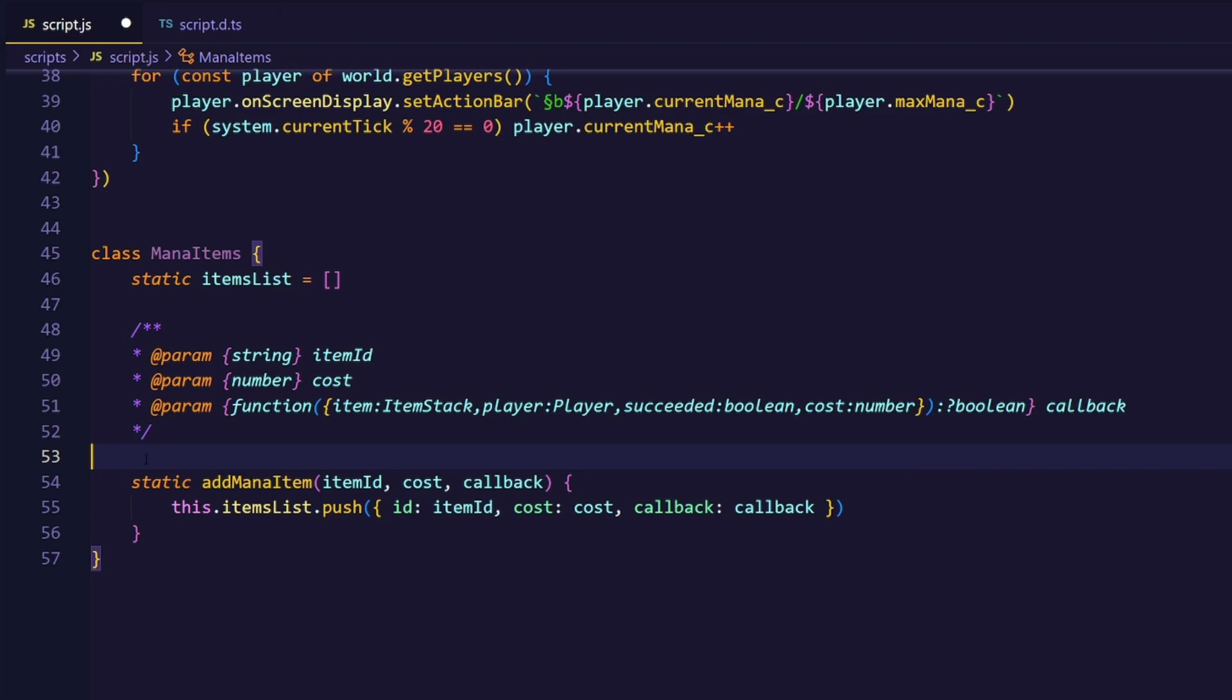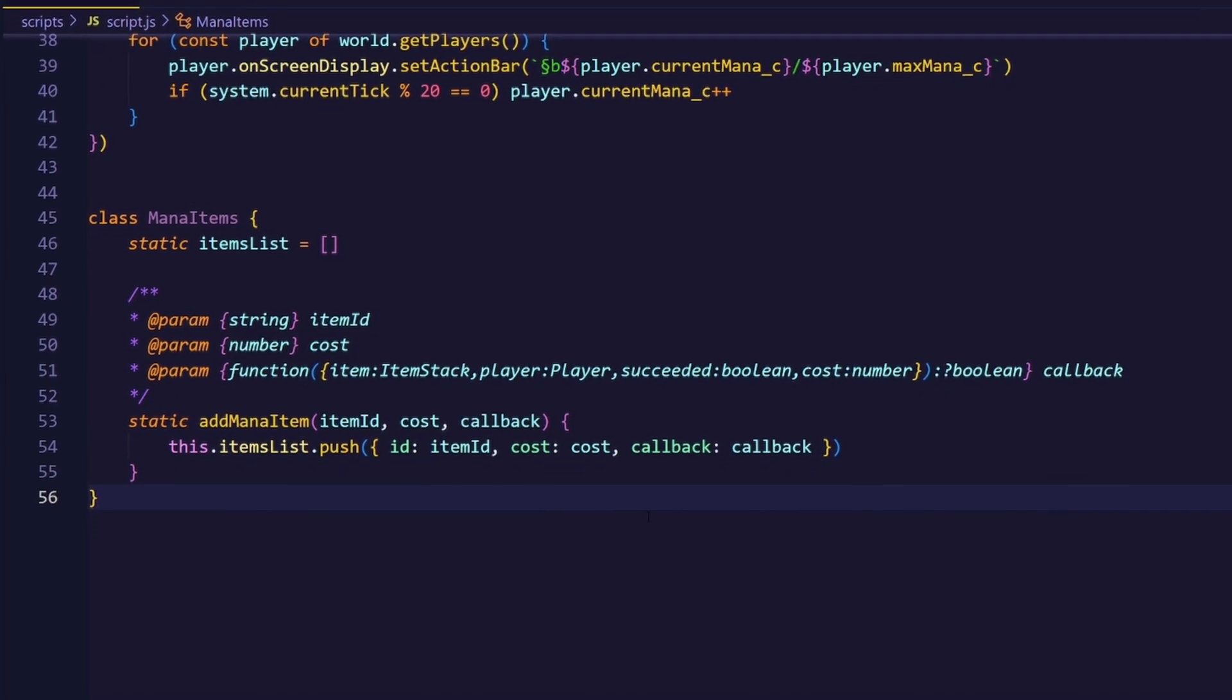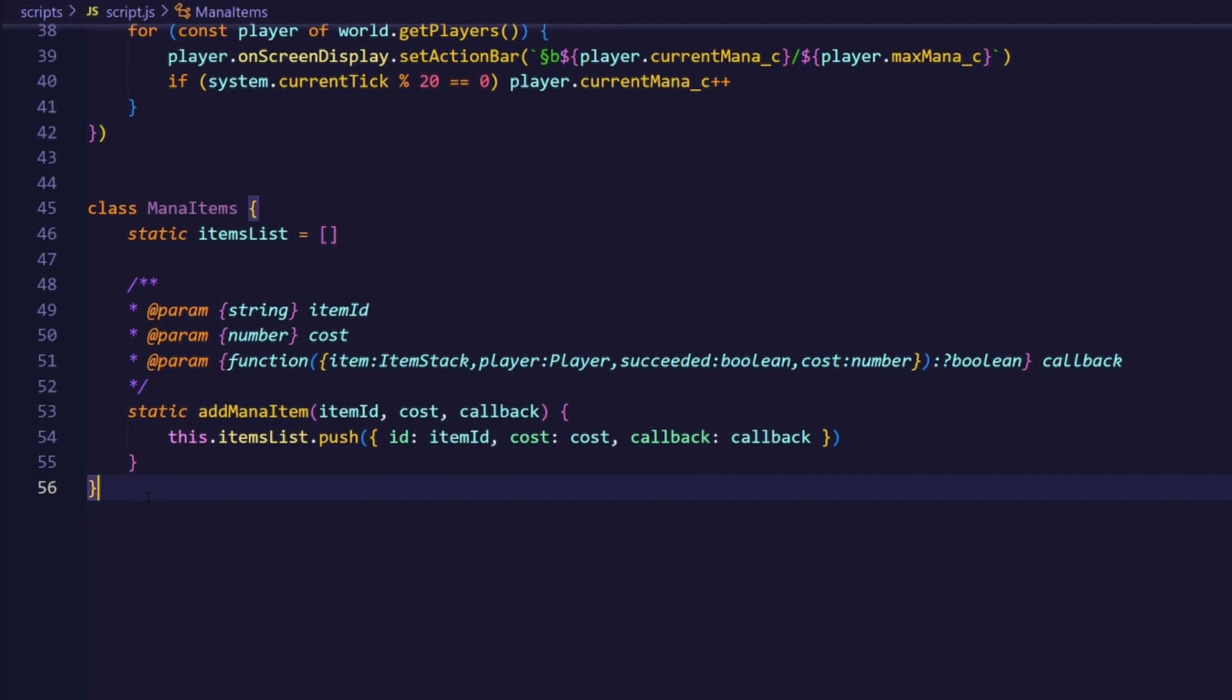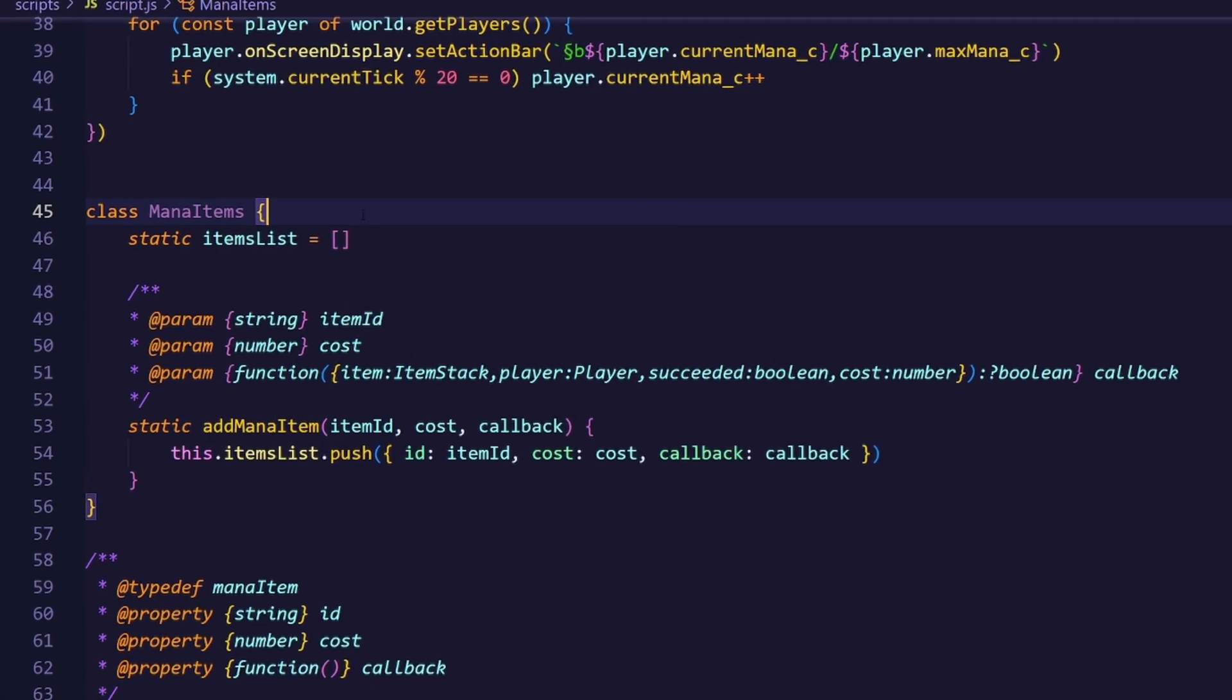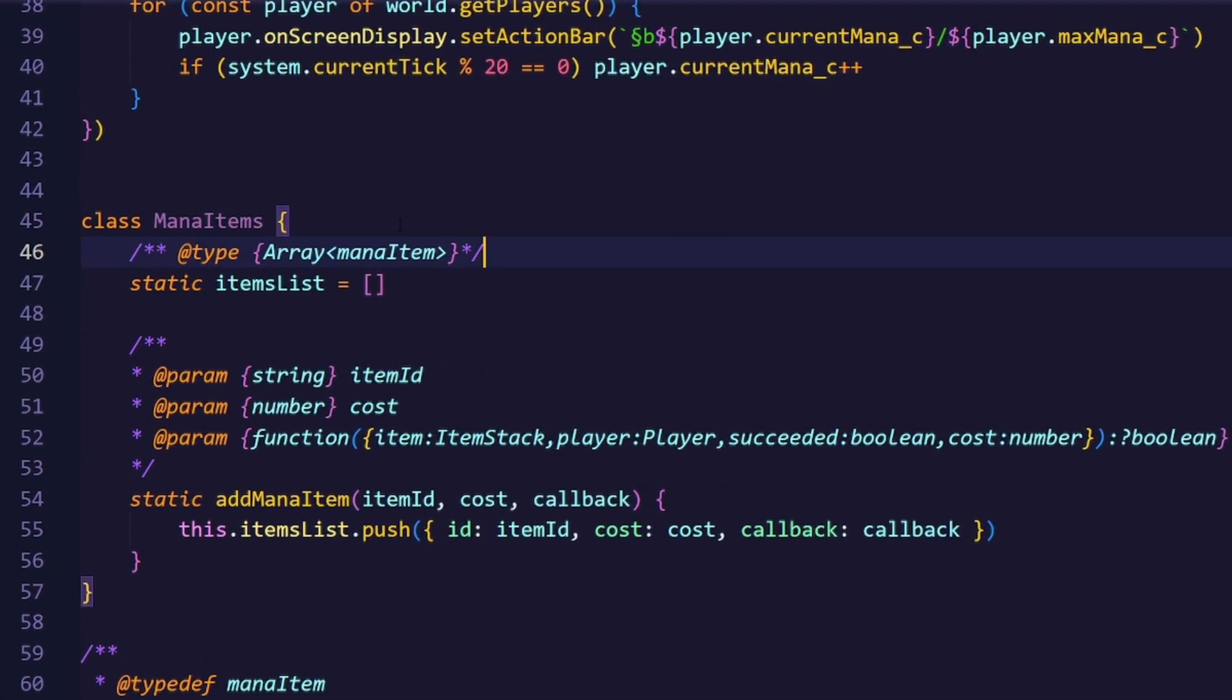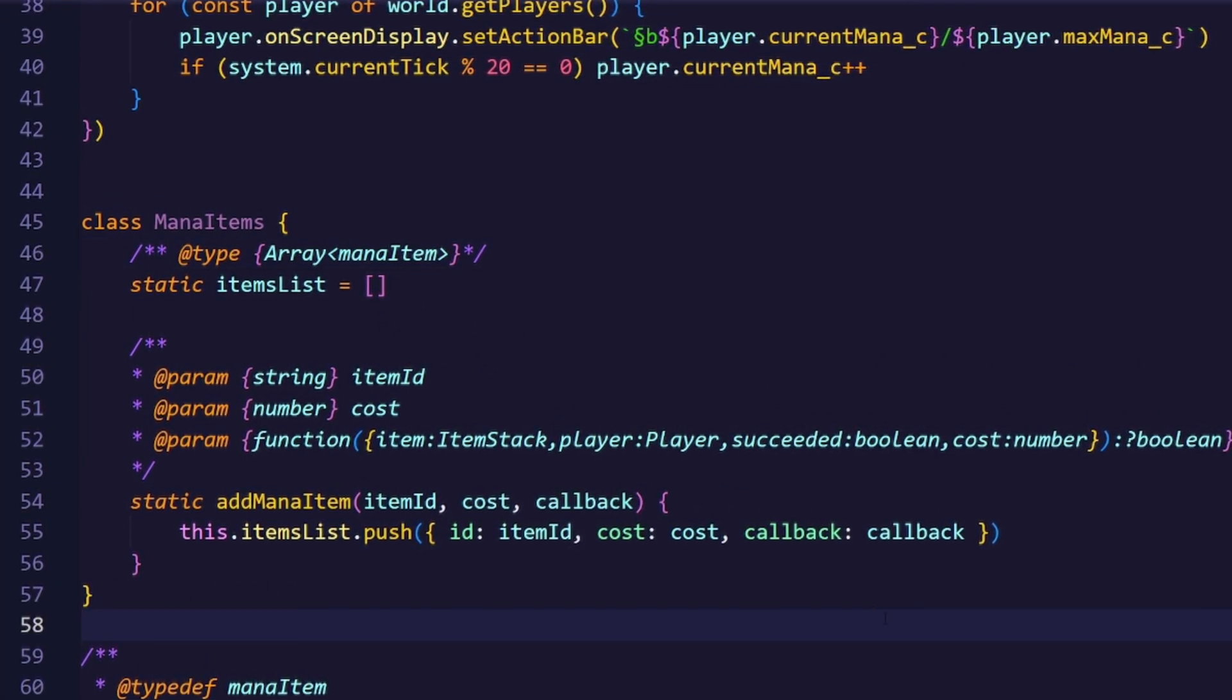And the return value of that callback will just be if the event should be cancelled or not. I know this sounds very confusing, but it will make sense when we continue the development. I will also create a custom type to describe what the item list contains. And now we can just say that the item list is an array of mana items.